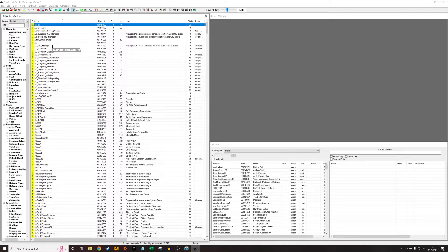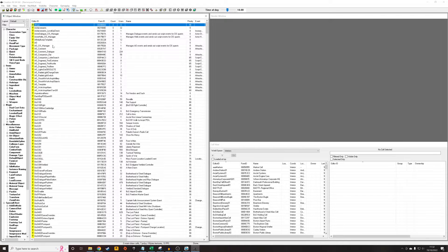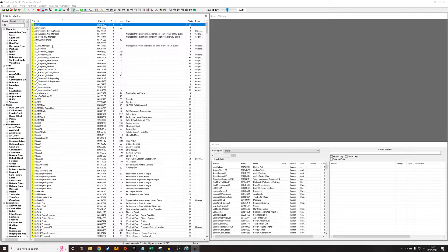Hello. What I'm going to do in this tutorial is demonstrate how to make a holotape which will play back an audio file. So when the player picks it up, puts it in their Pip-Boy, it's going to start playing a scene that we've defined.